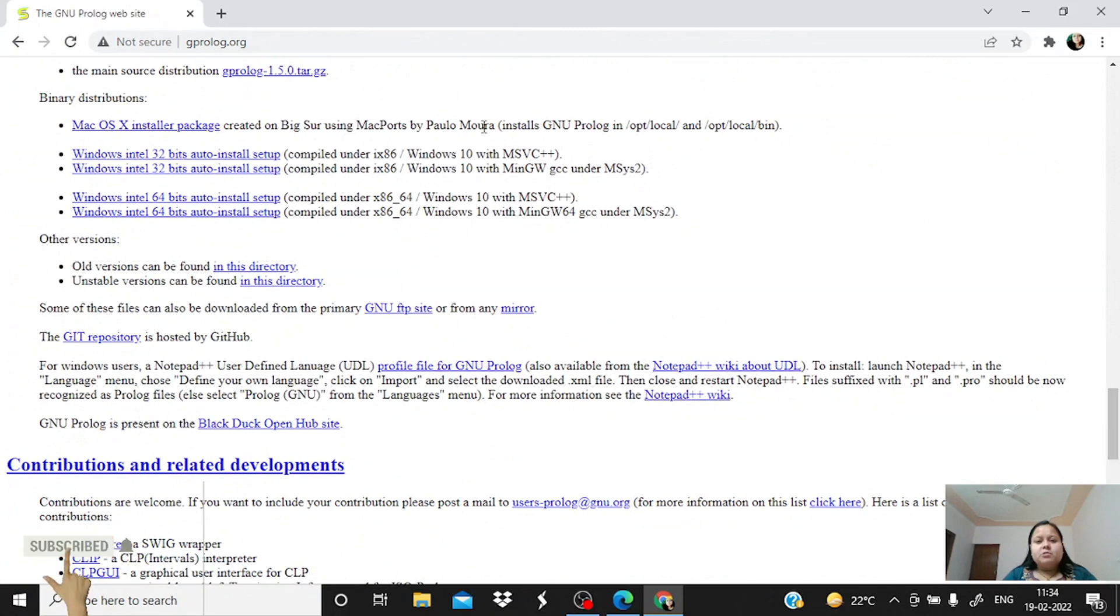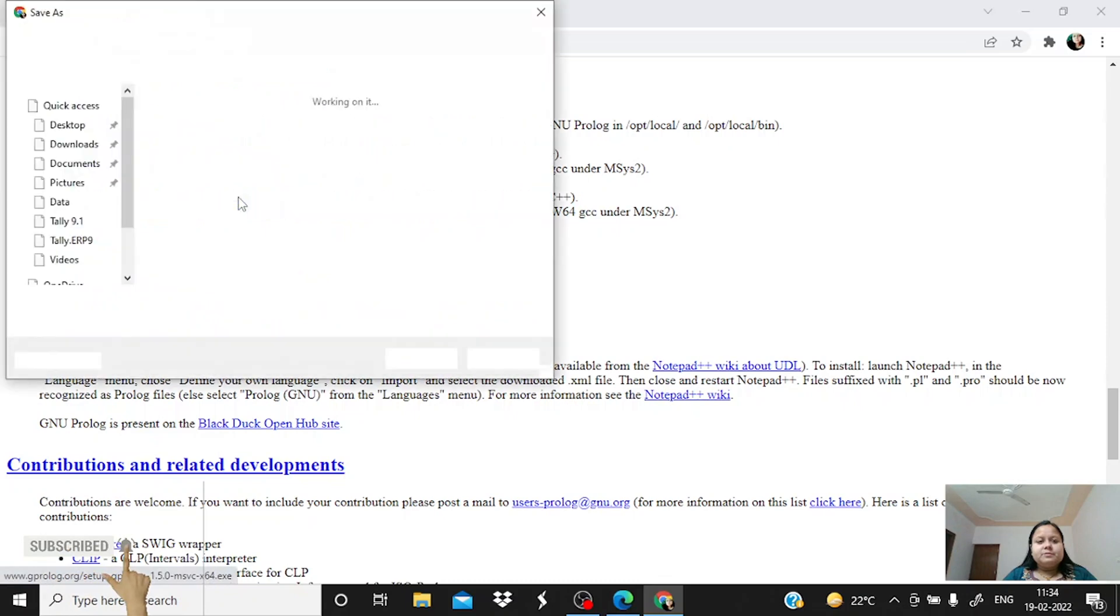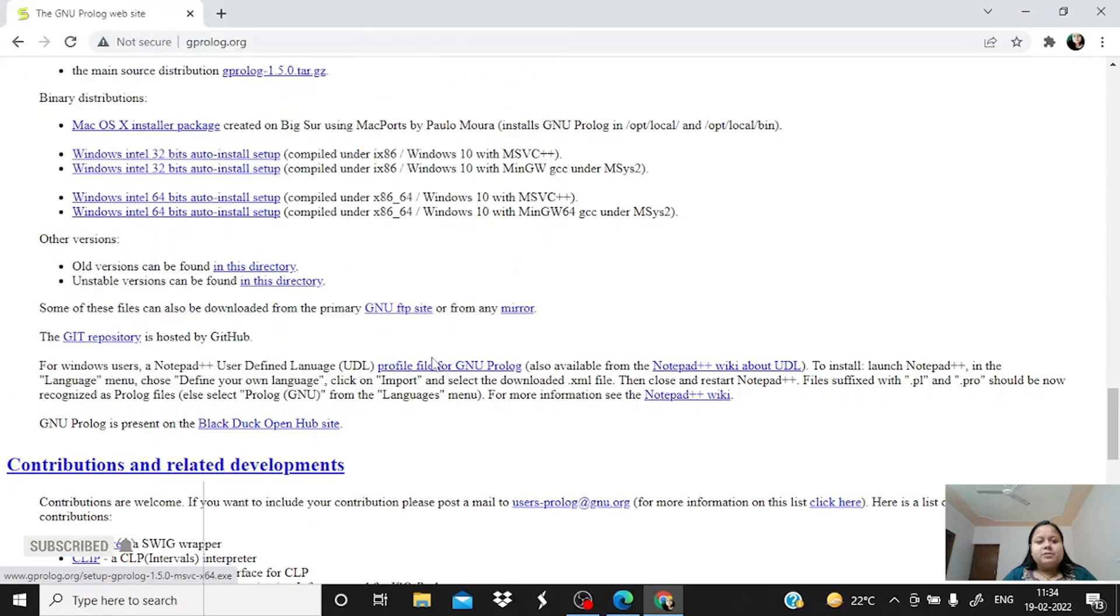According to your system configuration, if your system is Windows 10 and 64-bit, just use this link. So just download it.